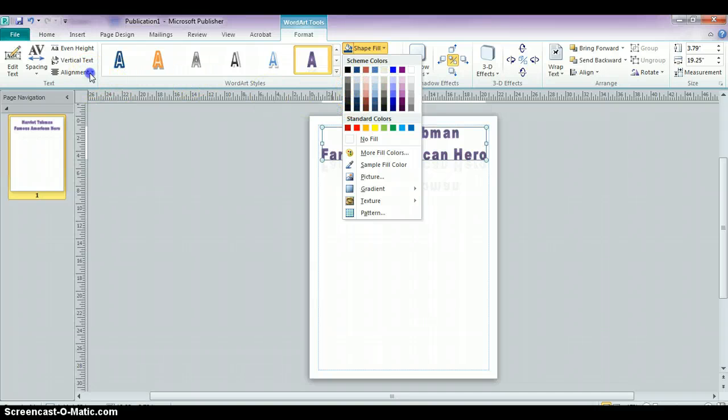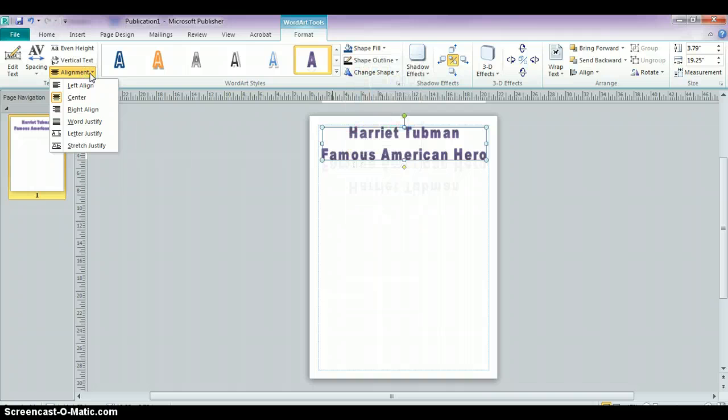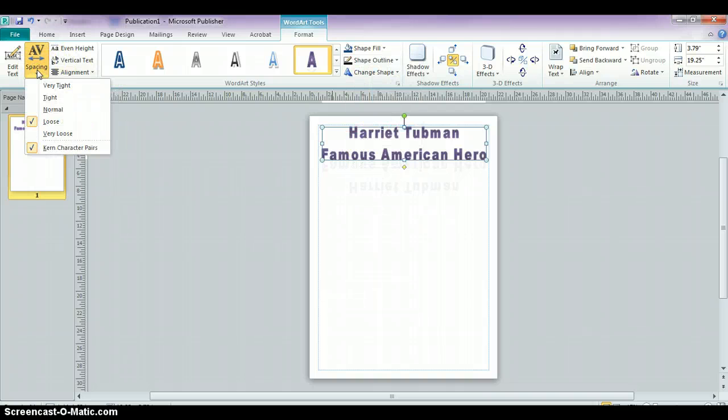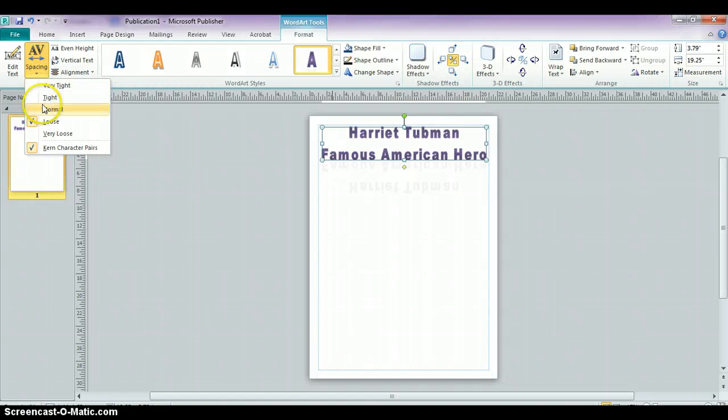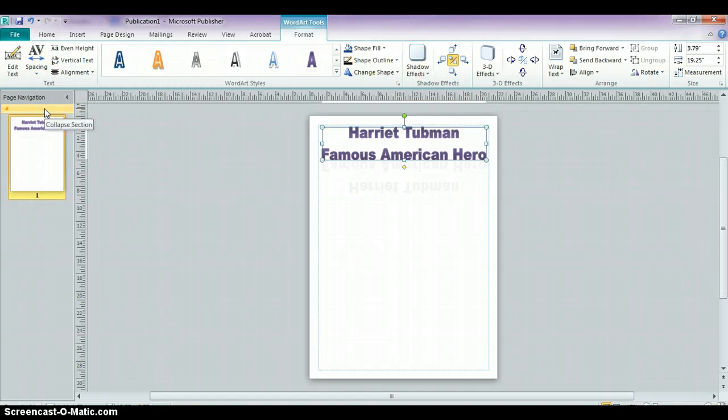You can also adjust the alignment. You can also adjust the spacing between the letters. By default, it's on loose, but if you want it to be normal, it will get a little bit closer together.